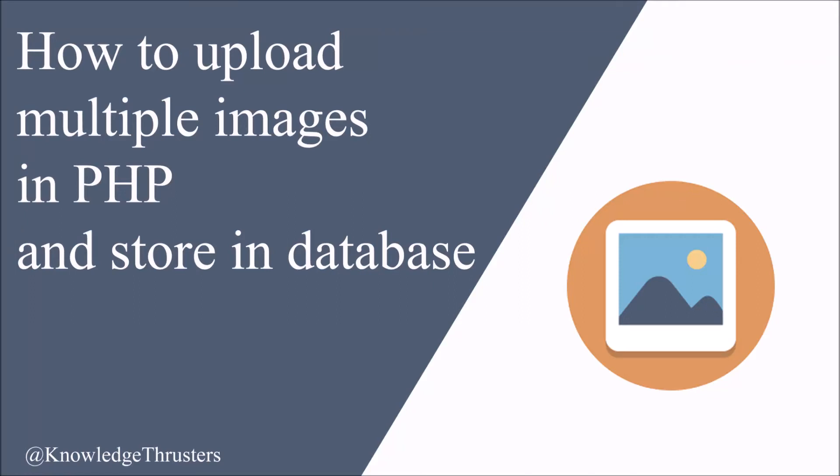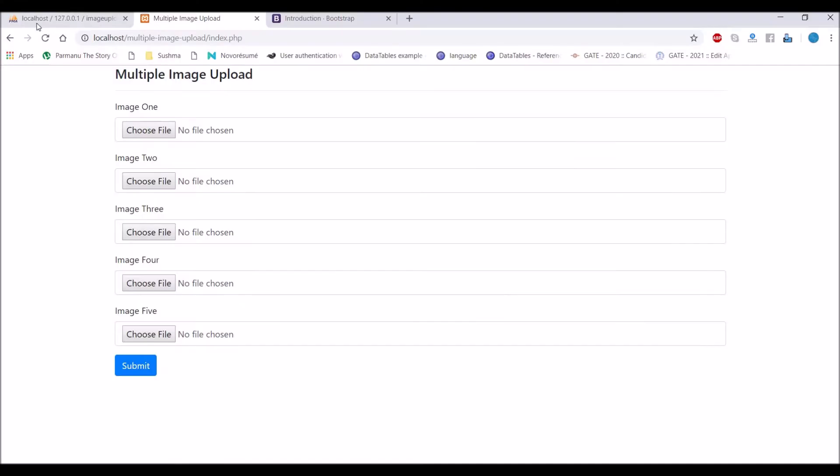Hello everyone and welcome back to my channel. Today's topic is how to upload multiple images in PHP and store that in database. I'm going to show you in two ways. First one will have multiple inputs.